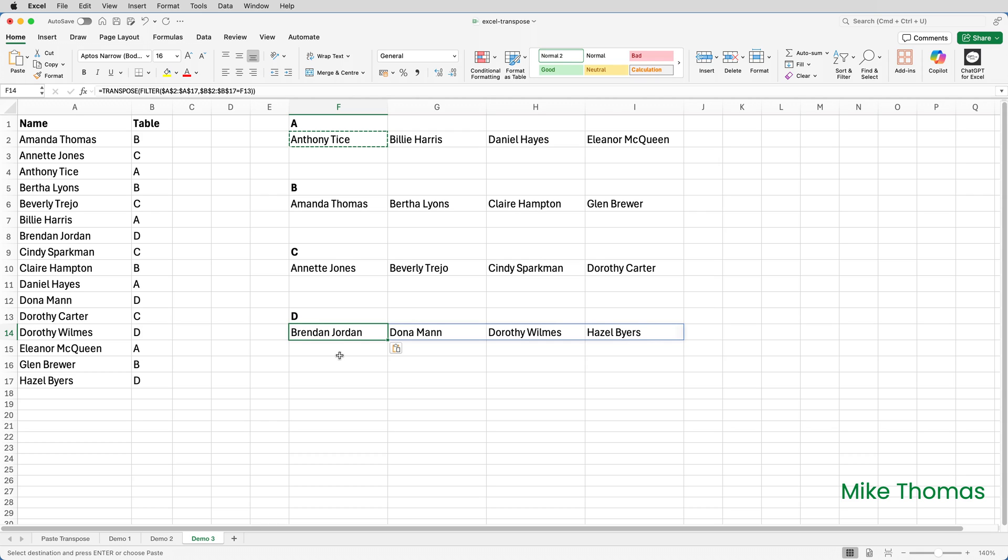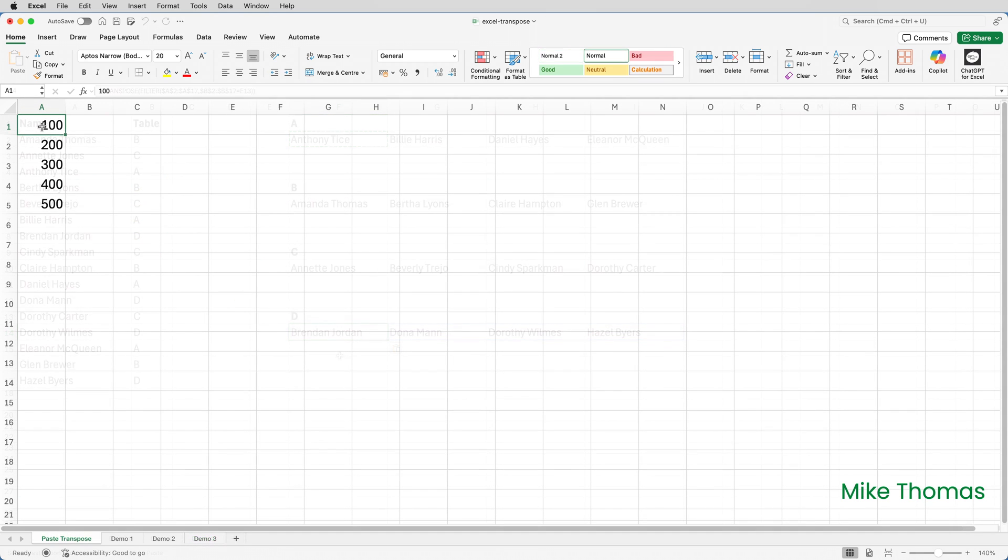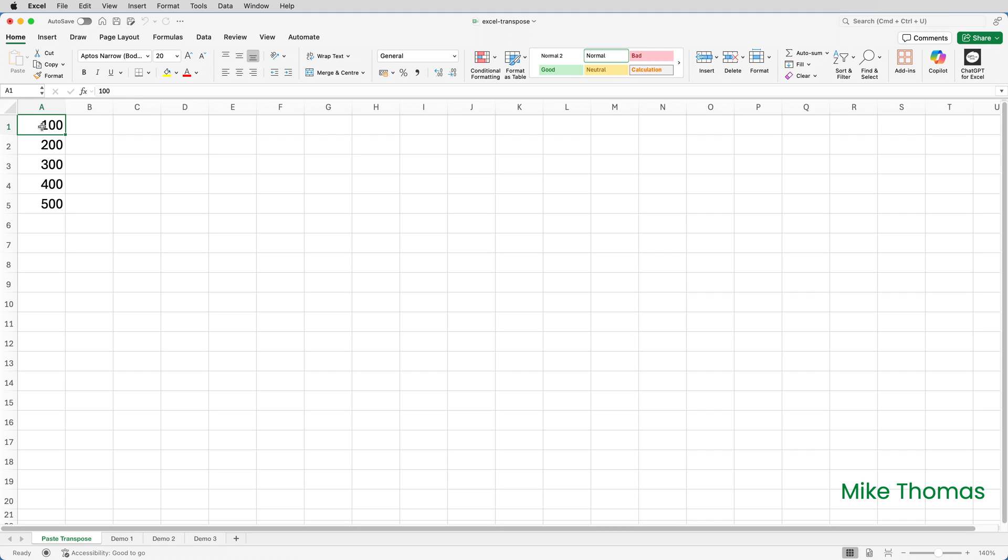The transpose function in Excel flips your data, turning rows into columns and columns into rows. Before I show you the function, I want to point out the difference between paste transpose and the transpose function.